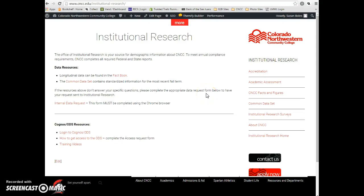Hi there! What we'll be doing in this video is learning how to navigate in the ODS system.